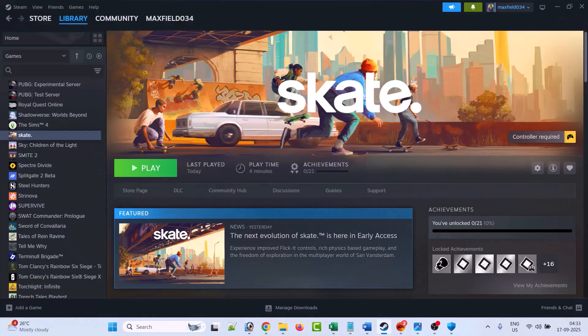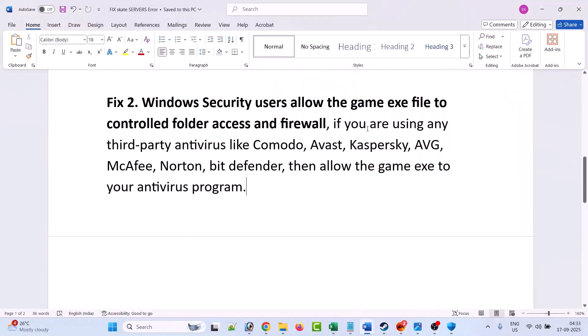If not, and if you are using any third-party antivirus program such as Comodo, Avast, Kaspersky, AVG, McAfee, Norton, Bit Defender, then allow the game exe to your antivirus program as well and then launch the game and check. Or you can also turn off your antivirus program for a while, launch the game, and when you enter the game then you can turn on your antivirus program.